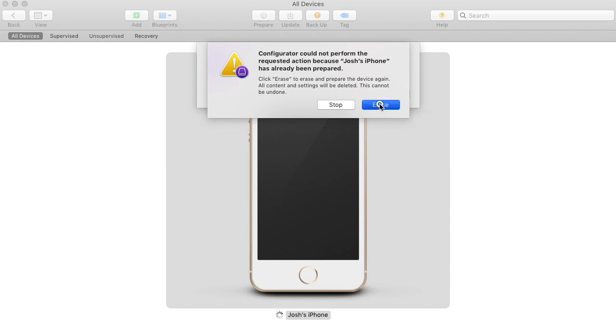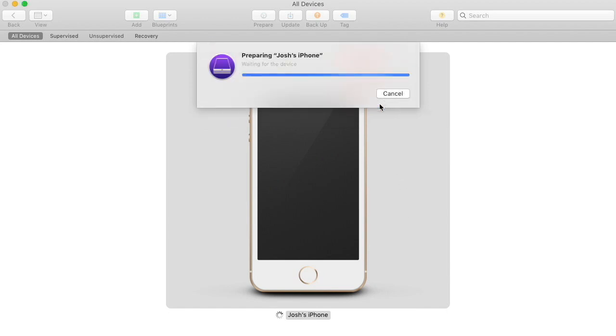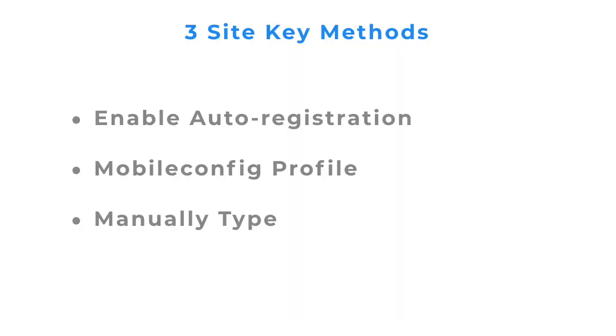Now that the device is supervised, we need to get ready to install the client application onto the phone. The only requirement is the secret key value, which is found on the installation screen in the dashboard. There are three ways you can meet this requirement, and any of them will work.